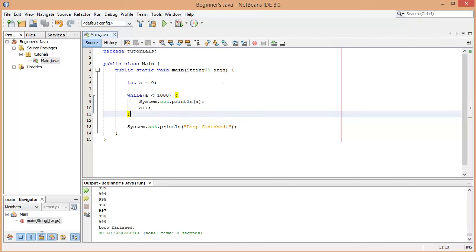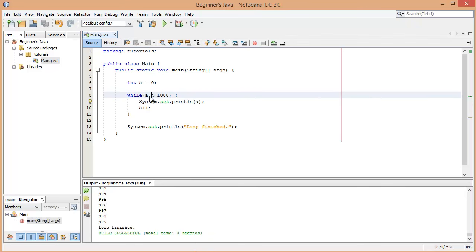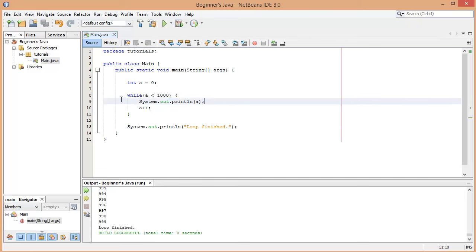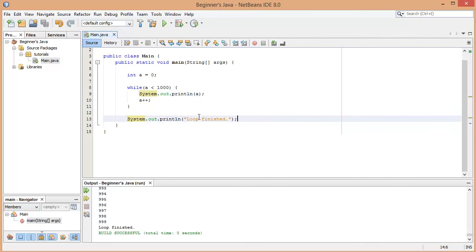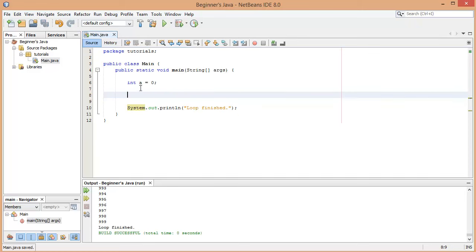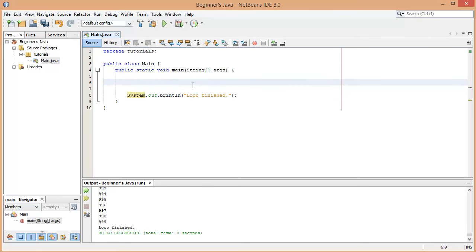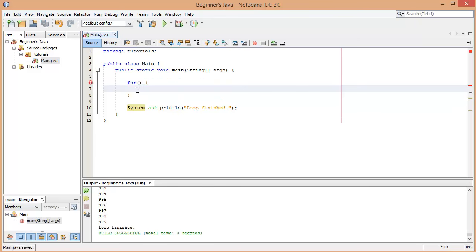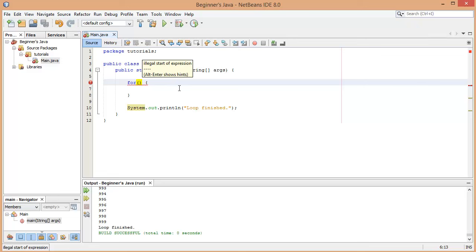There's actually an easier way to do what we just did — running a loop while a condition is met and incrementing each time. It's called a for loop. Let's remove what we've done and set up the for loop. The for loop looks like: write `for` with brackets and curly brackets. The difference is it doesn't take a simple boolean value — it takes three parameters, each separated by semicolons.